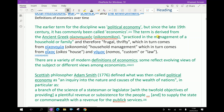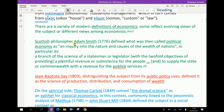The term is derived from the ancient Greek. There are a variety of modern definitions of economics, and some reflect evolving views of the subject or different views among economists.